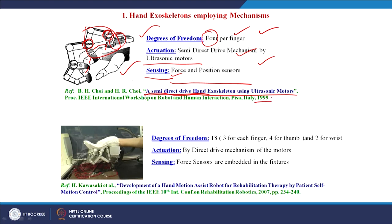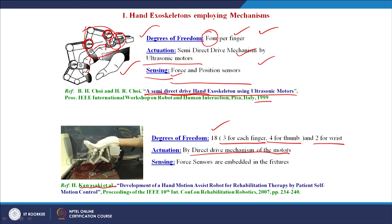In 2007, Kawasaki et al. developed a direct drive exoskeleton providing 18 degrees of freedom: 3 for each finger, 4 for the thumb, and 2 for the wrist. Actuation is by a direct drive mechanism using DC motors. Force sensors and angle sensors are used for sensing. The exoskeleton is quite heavy and lies down with the hand placed on top of it.